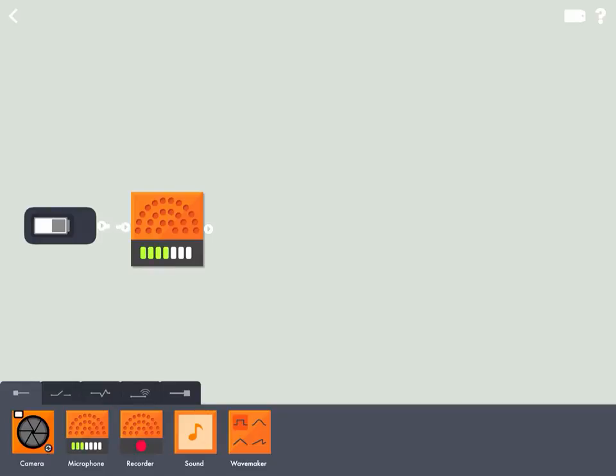We can tell that it's working because you'll see those green bubbles lighting up as my volume increases with my voice.